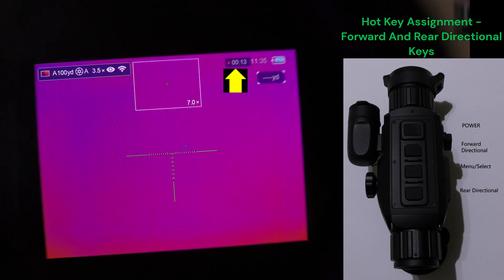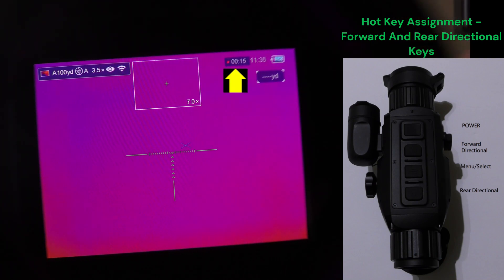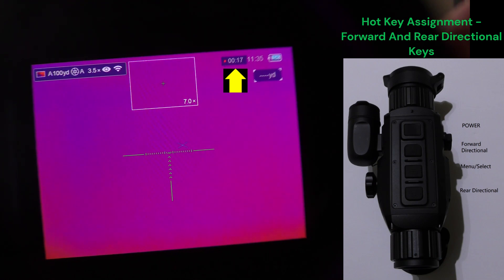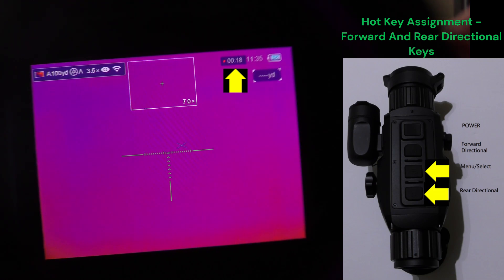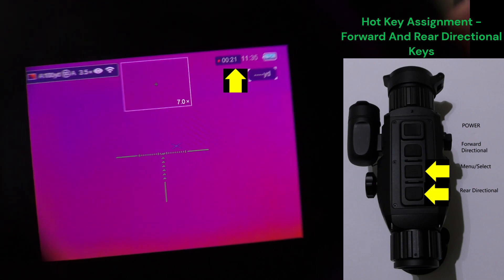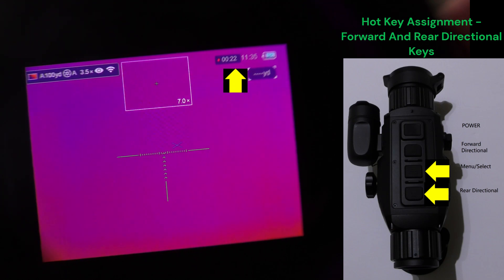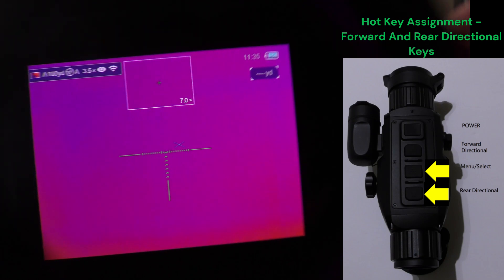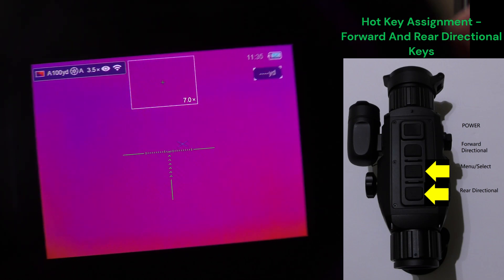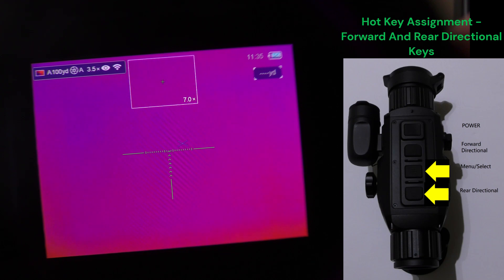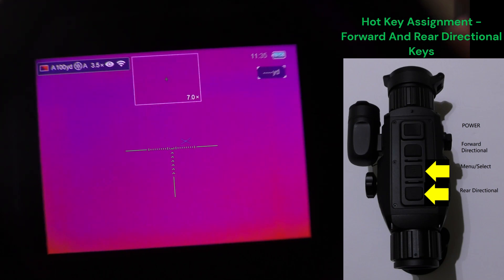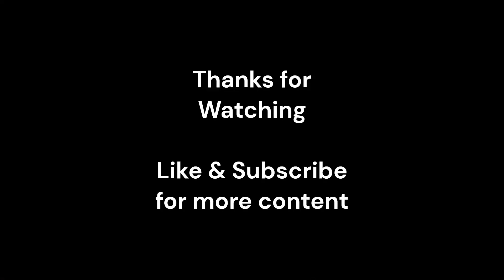For which you see the countdown timer in the upper right. So pressing and holding the rear to the menu and the rear directional button is going to save that file.